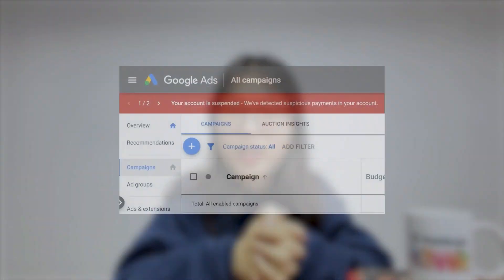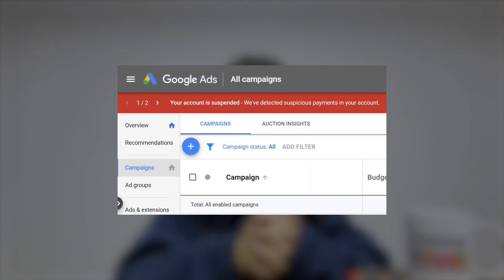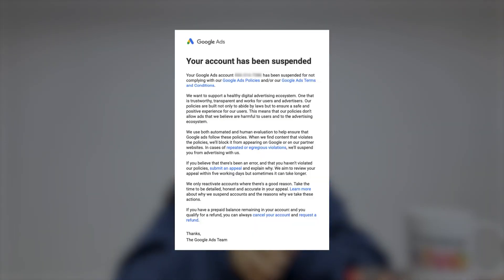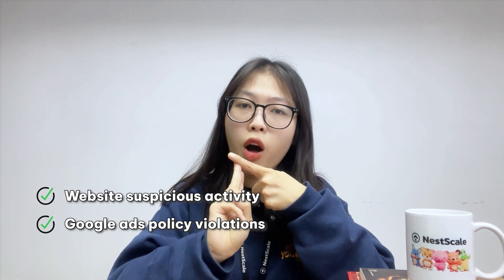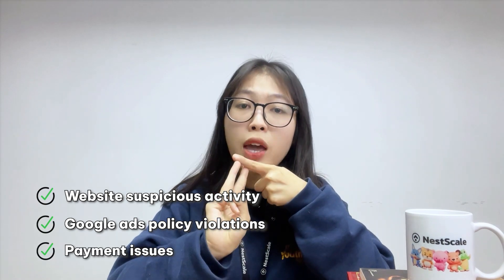Now, the most important part: how to fix a suspended Google Ads account. You will receive a notification when trying to log in, and Google also sends you an email explaining the reasons and suggestions for fixing the suspension. Each reason has its own solutions, but generally there are three main reasons: suspicious website activity, Google Ads policy violations, and payment issues.